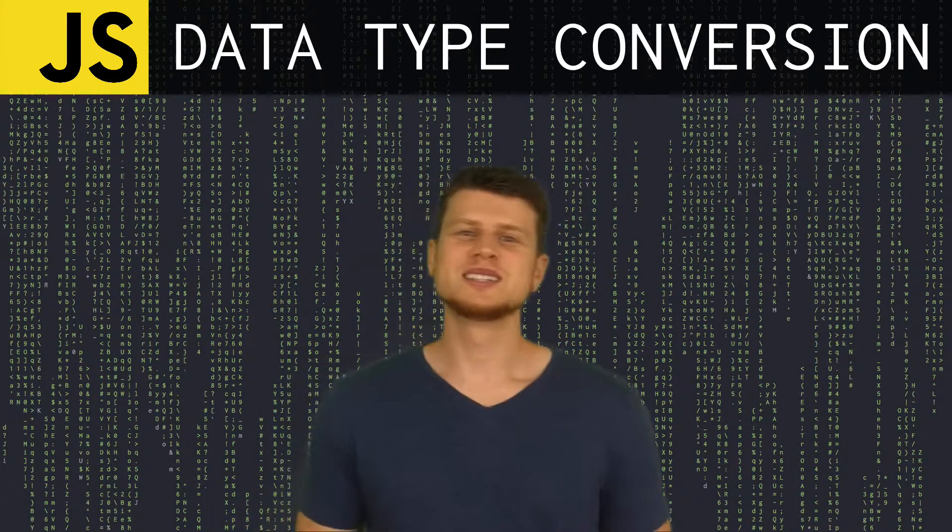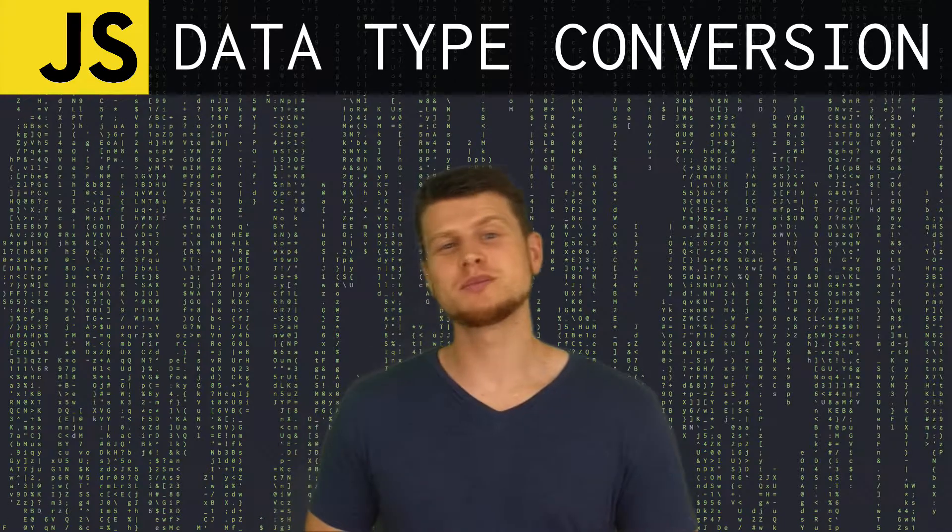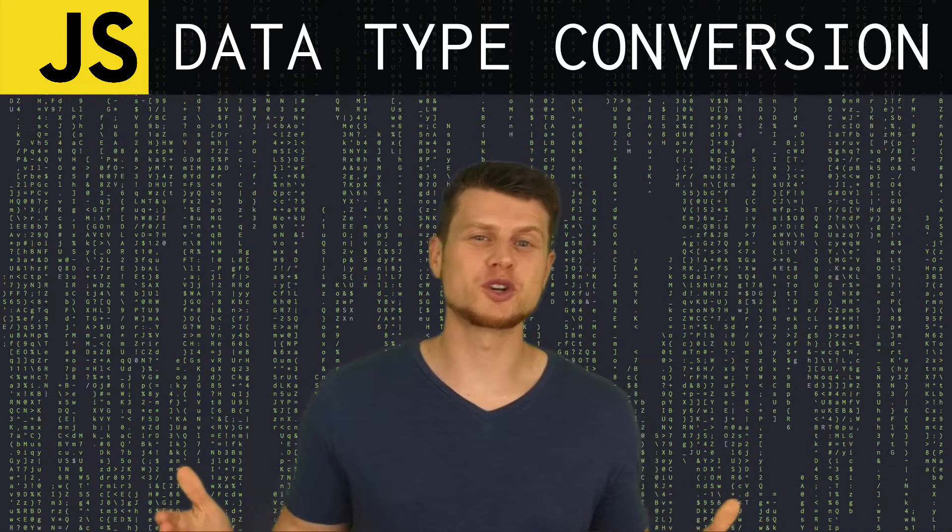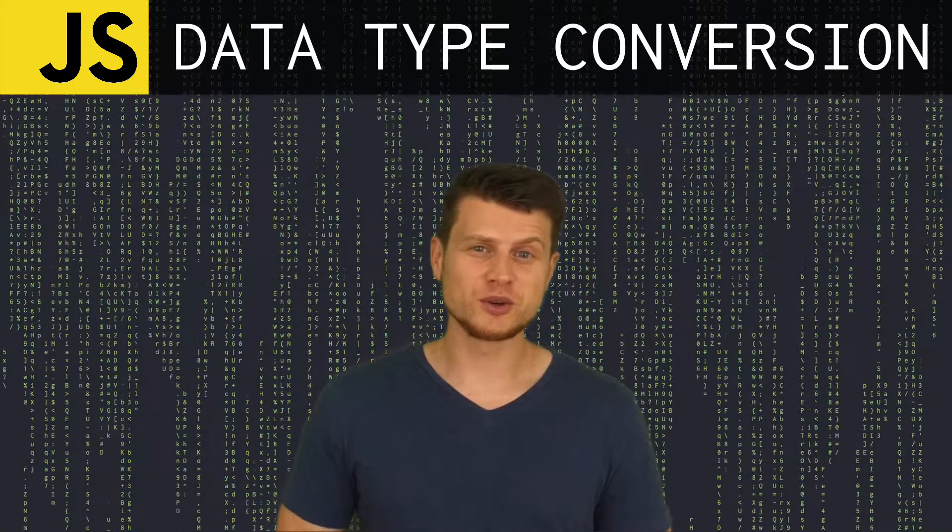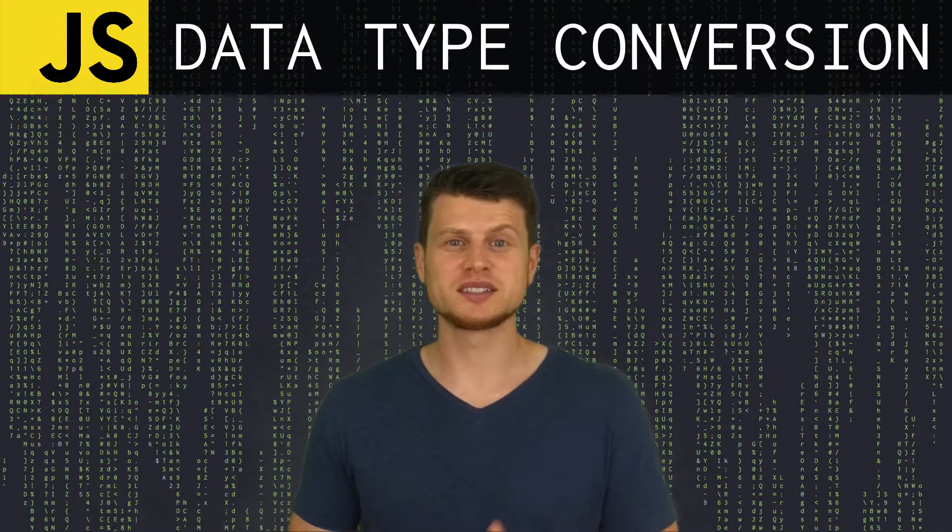Oh, hello there. Today we're going to be talking about JavaScript data type conversions. There are two ways to do it: implicit and explicit.